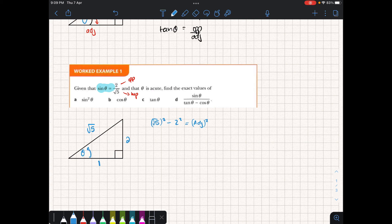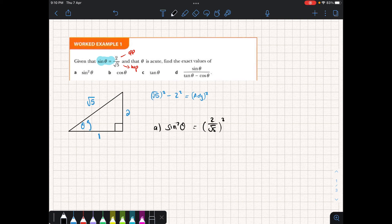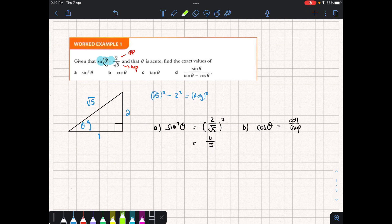We were given sine of theta equal to 2 over the square root of 5, and from this, because we've now filled in the rest of the triangle, we can work out all the other values. Part A asks for sine squared theta — sine of theta is 2 over root 5, and squaring that gives us 4 over 5. Part B asks for cos of theta. Cos is adjacent over hypotenuse, and since we've worked out the adjacent side is 1, cos of theta equals 1 over the square root of 5.